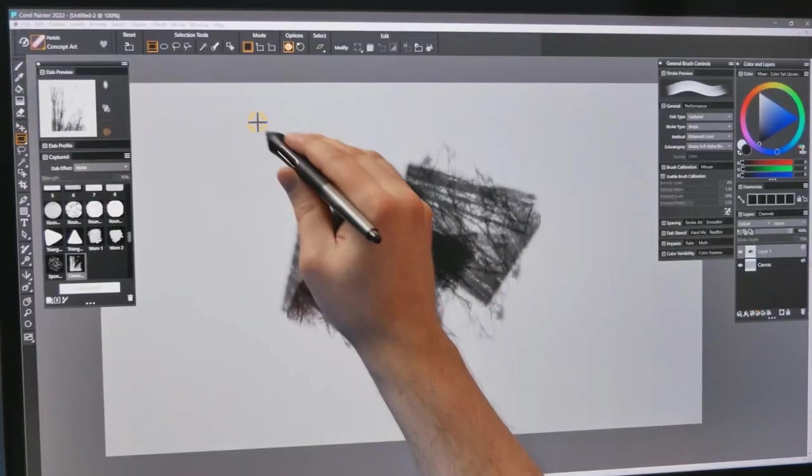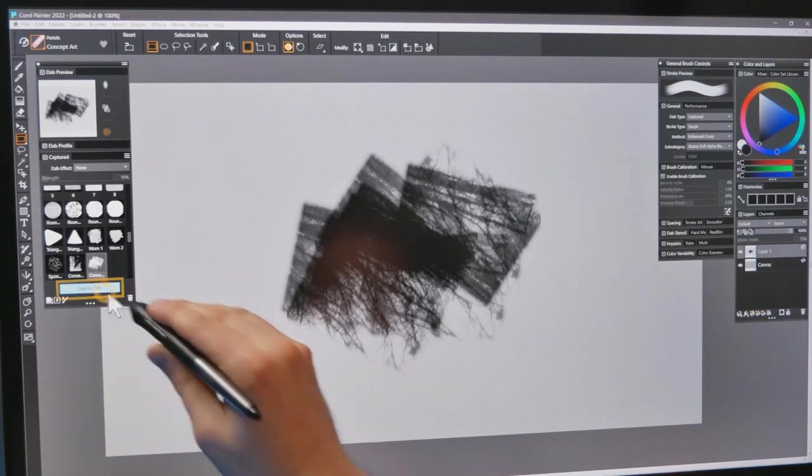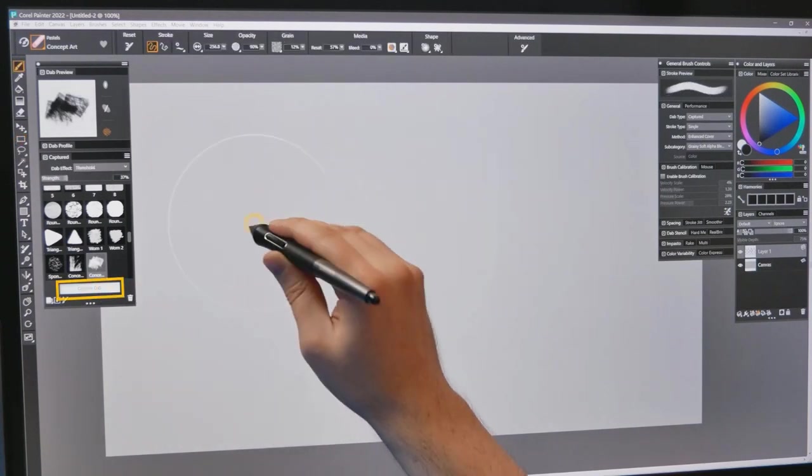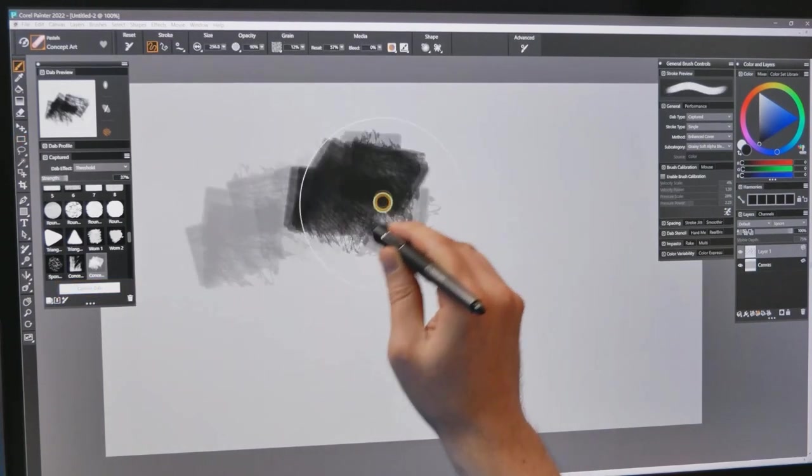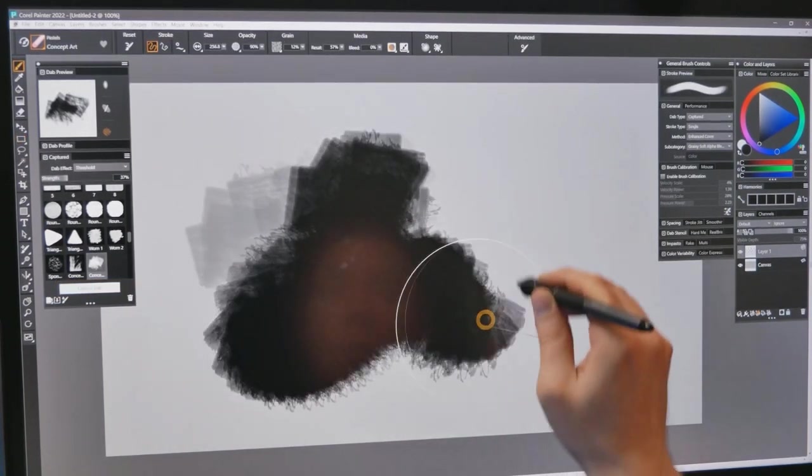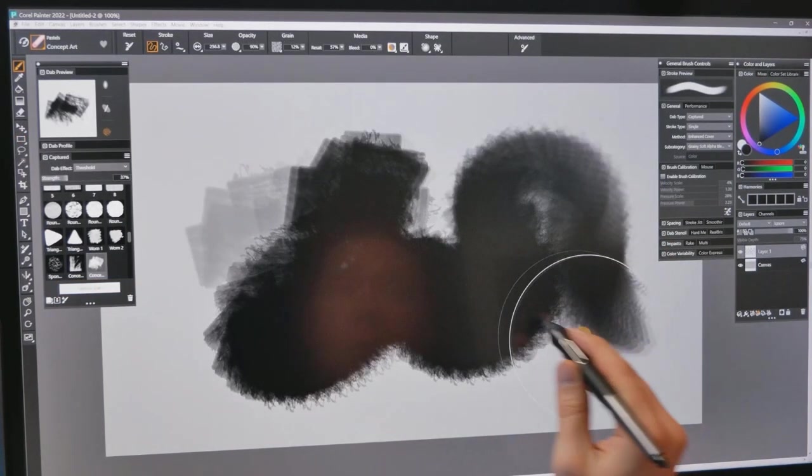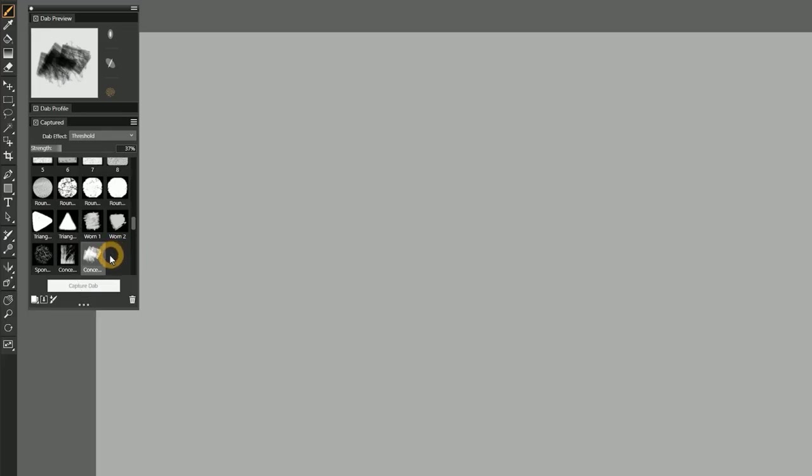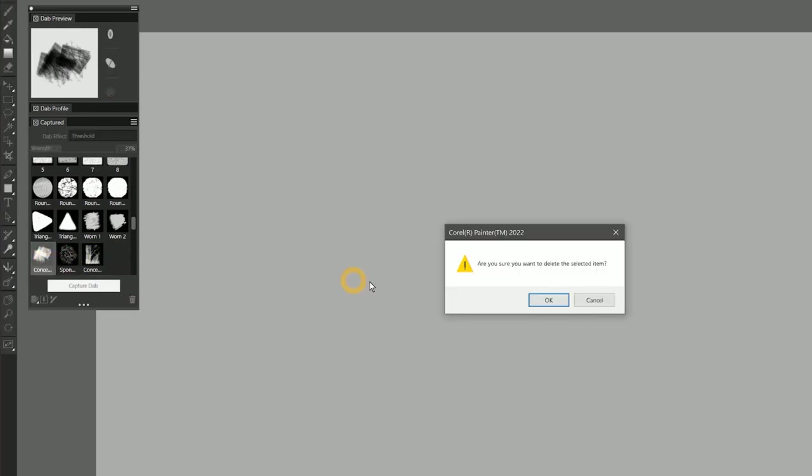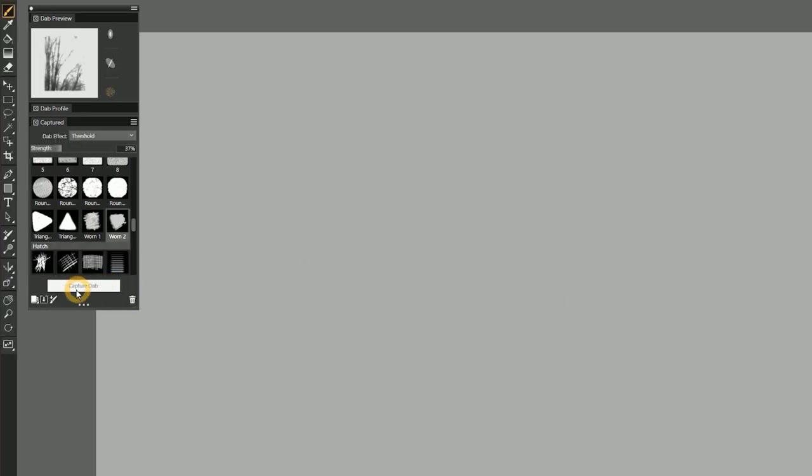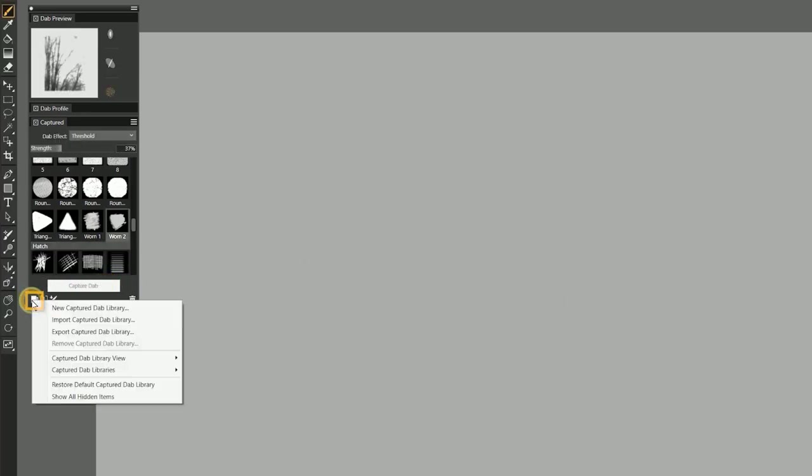Even faster is to make a selection of one or more layers on your canvas and capture that as a dab. You can organize your dabs and import and export them all from within the Captured Dabs panel.